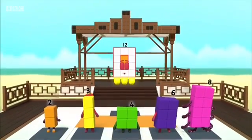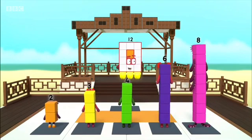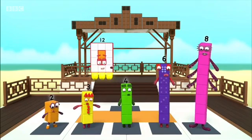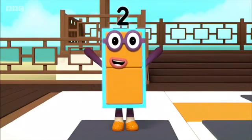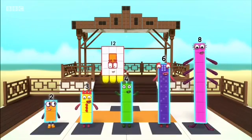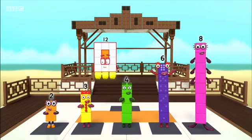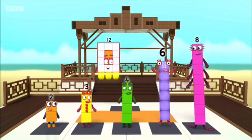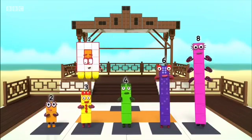Number blocks, stand tall. Now, what shape are you making? A rectangle! A tall, thin rectangle! I am one block wide. And I am two, three, four, six, eight blocks tall! I am the rectangle!